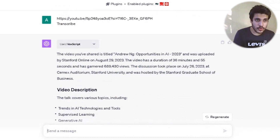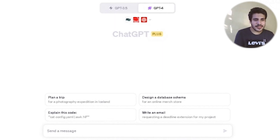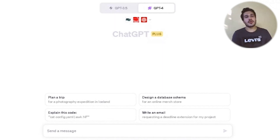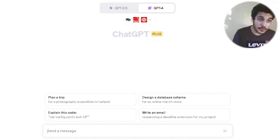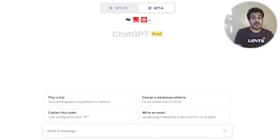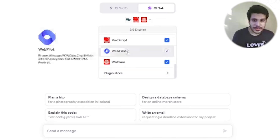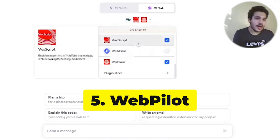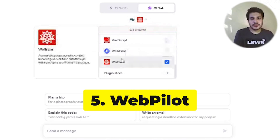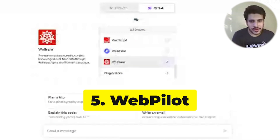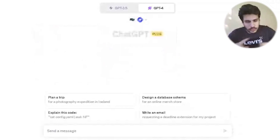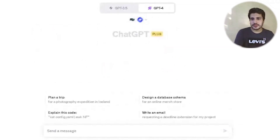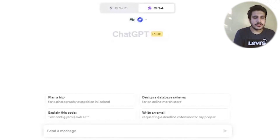The transcript starts with 'It was my pleasure' — and if you check that link, the lady hosting the program actually started with exactly that statement: 'It's my pleasure to welcome Dr. Andrew Ng, managing general partner of AI Fund, founder of DeepLearning.AI.' So so cool. Now for the fifth and last plugin for today.